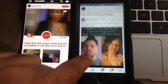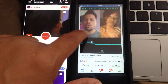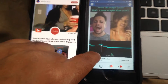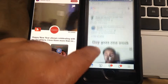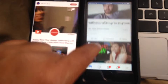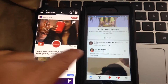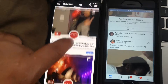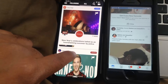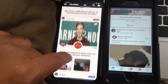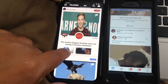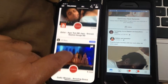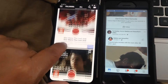Let's take a look at how the stories are portrayed on the Facebook app and how they are portrayed on the Just Go Live app as well.